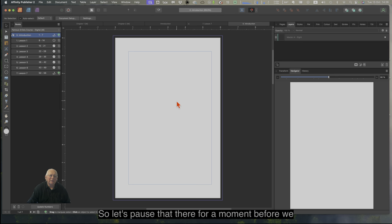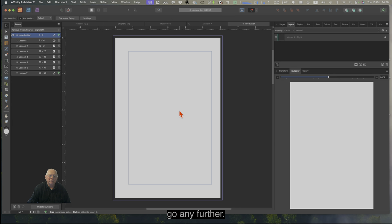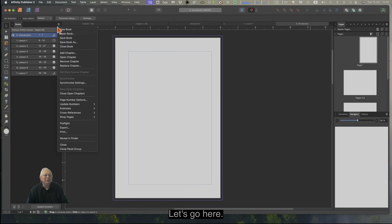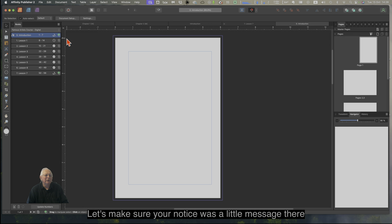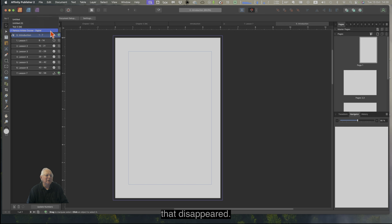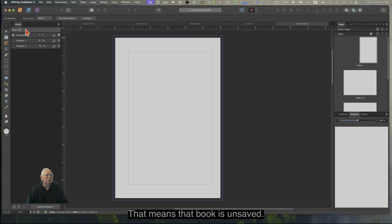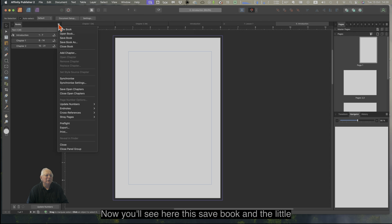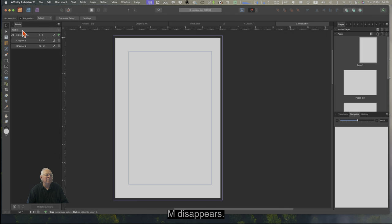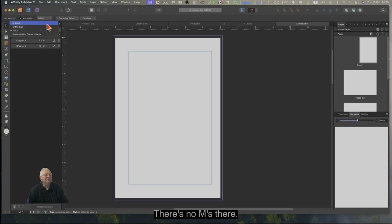Let's pause there for a moment. Go to the Sandwich menu and Save Book. You'll notice there was a little message that disappeared. See that M after the book name? That means that book is unsaved. So if you go back, you can see Save Book makes the little M disappear. Just be careful of that — no M's means everything is saved.